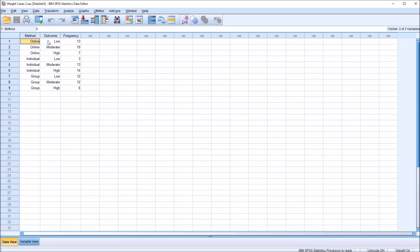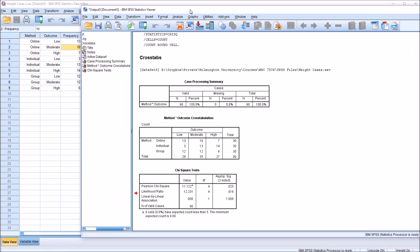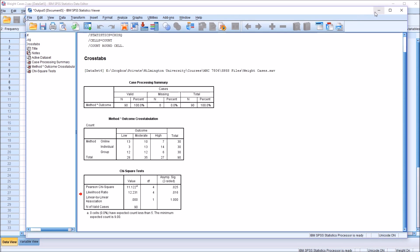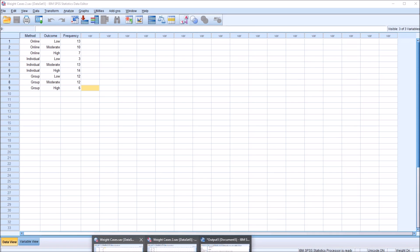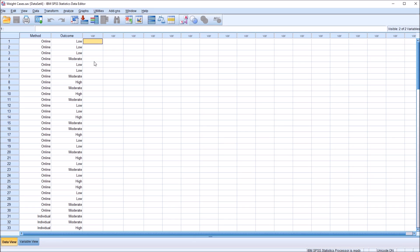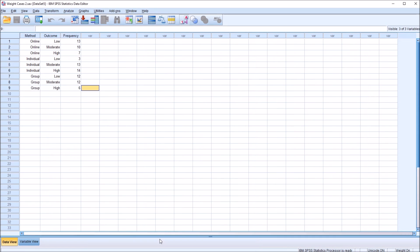So online and low occurred 13 times, online and moderate 10 times, and so on. You'll notice that the way this dataset is structured, the frequency values match what I have here in the cross-tabulation. It may be that in some cases we receive the data in this format. Instead of a format where we have the method laid out with all the cases of online, all the cases of individual and group, we may just be given every combination and the number of times those combinations are observed.